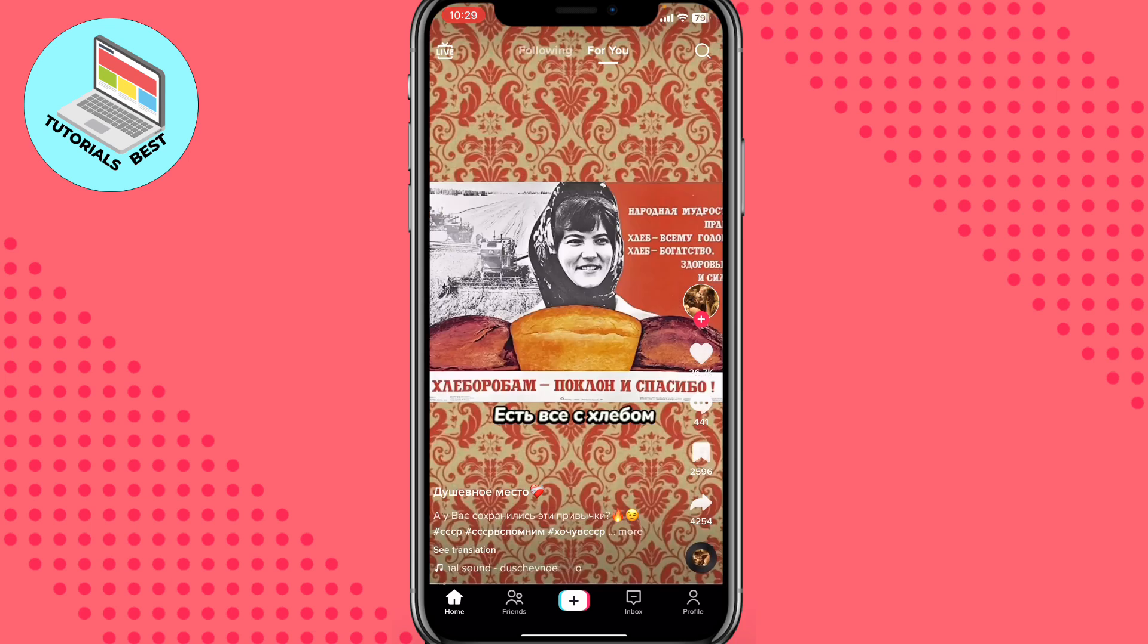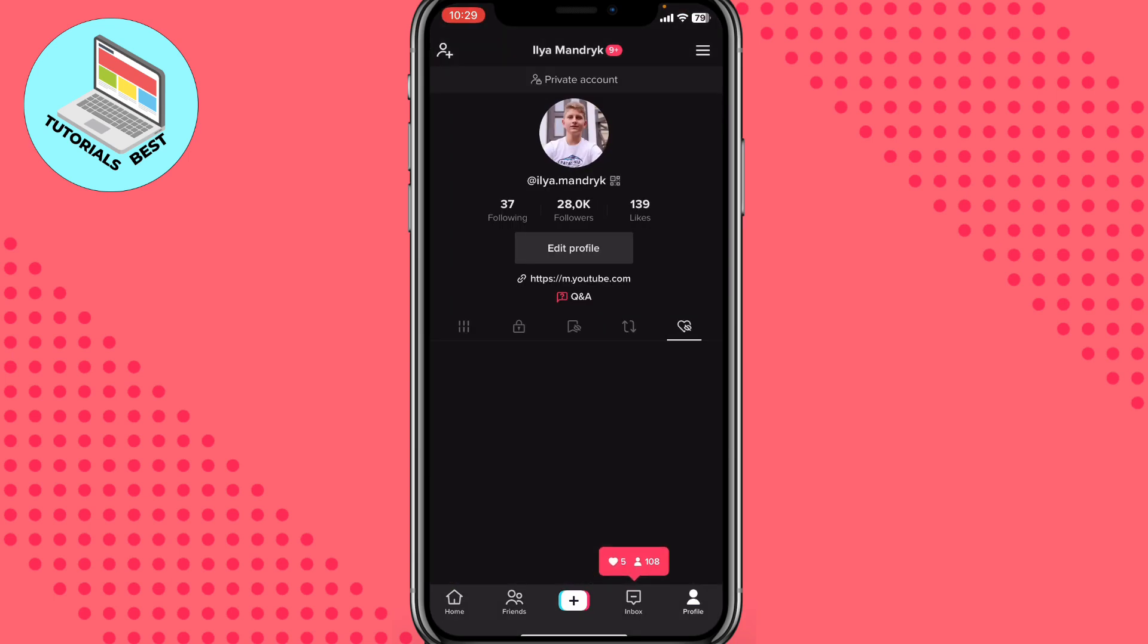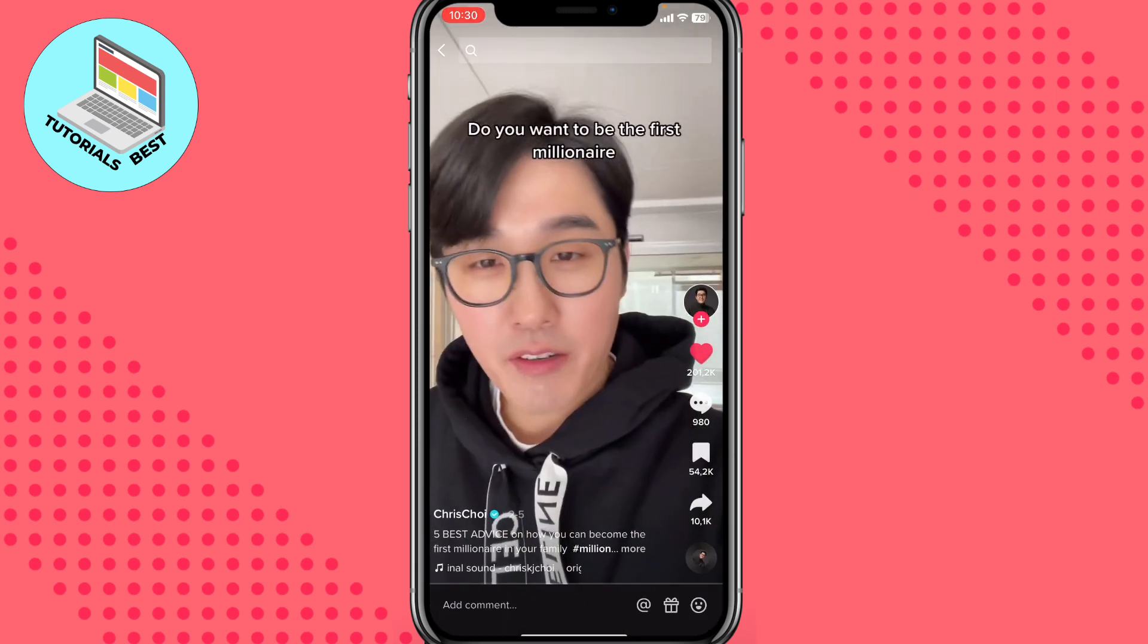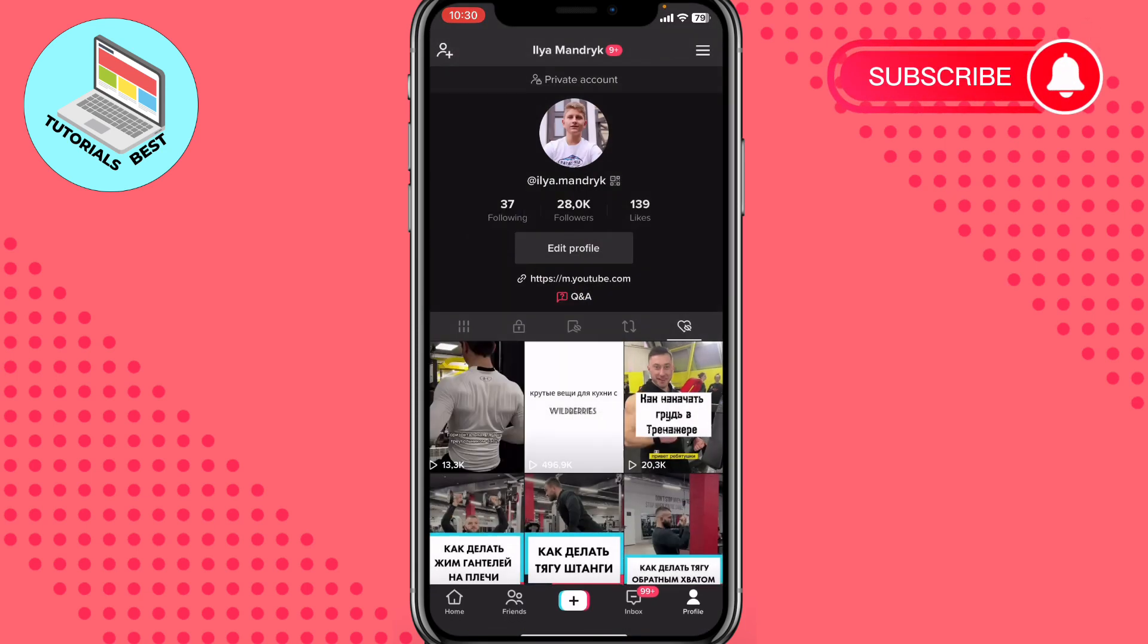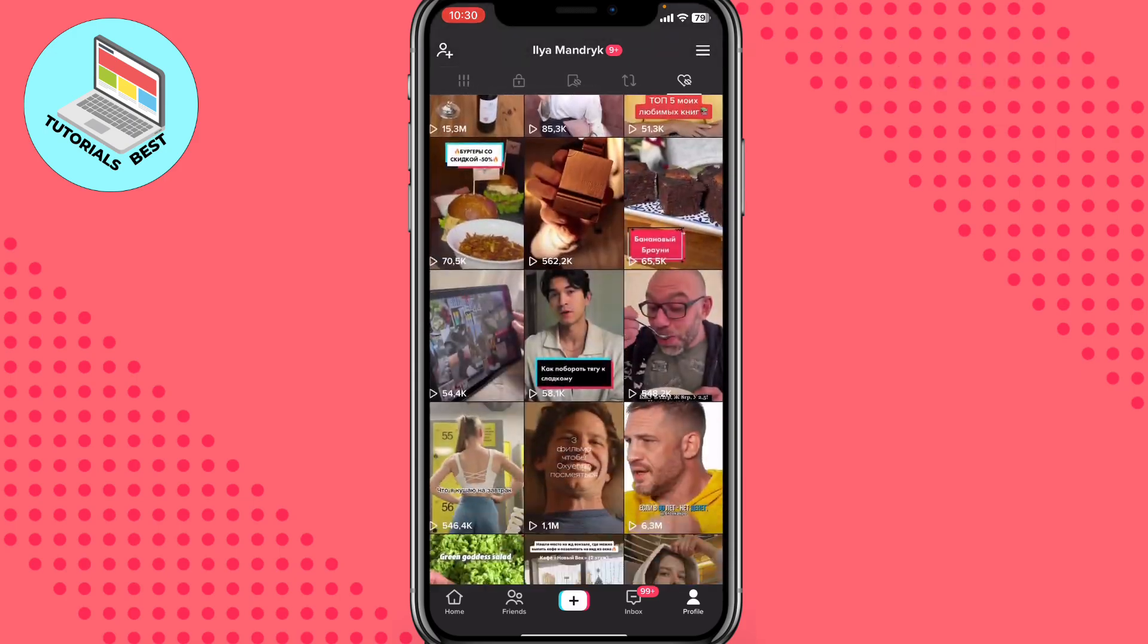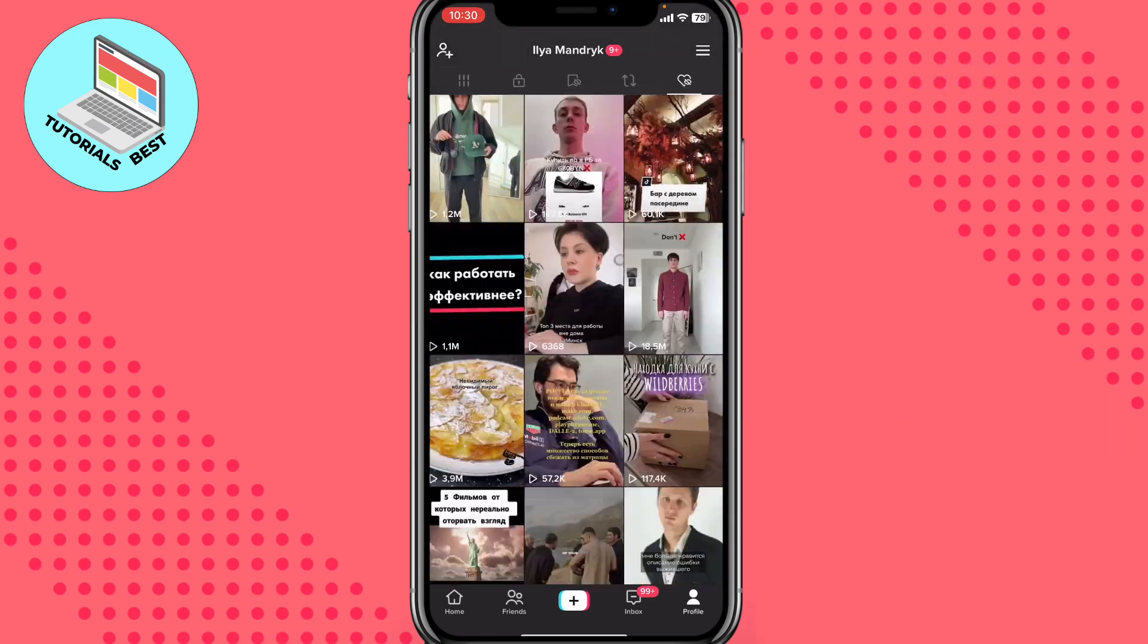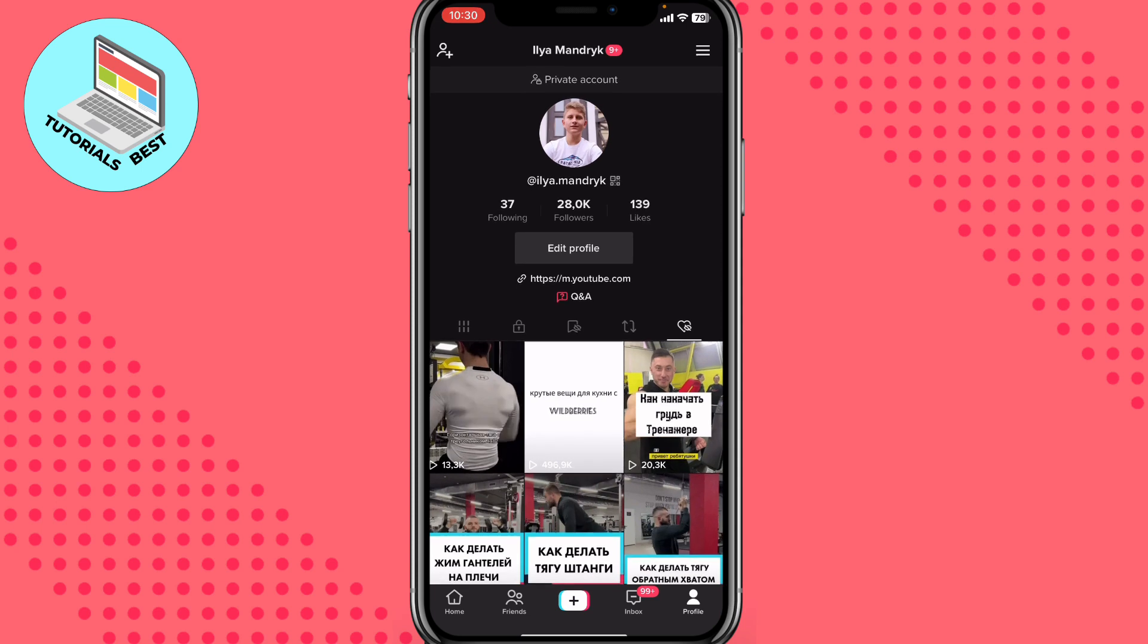Hit the profile icon in the right bottom corner. Of course we can just open our liked videos here, hover over every single video and then just remove our like. But what if we have like tons of videos we liked and we want to remove them at the same time? So I found the solution.